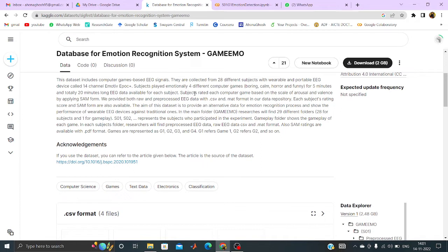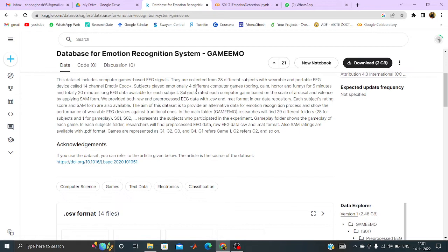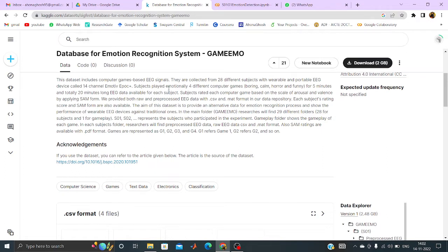So actually the literature says that some of the games have positive impact on our mind. Some lightweight games where some happiness is found, those actually impact good in our mind. But some violent type games or horror games sometimes impact bad on our mind. So to find the emotion generated from playing game, we have done this experiment with the game emo dataset already available in Kaggle. There are 28 different subjects wearing wearable portable EEG device called 14 channel emotive epoch plus and 4 different computer games all of them have played.